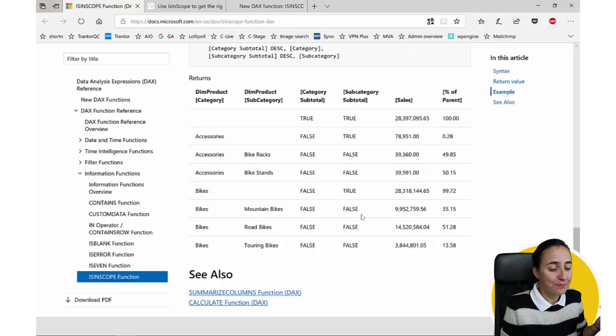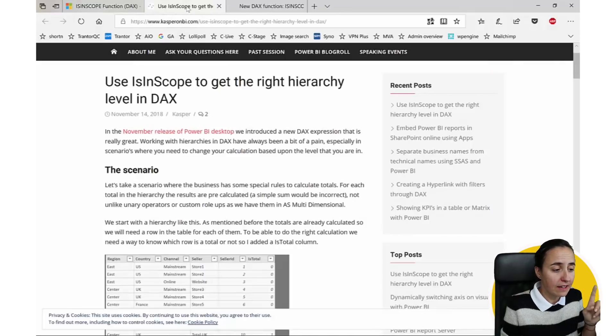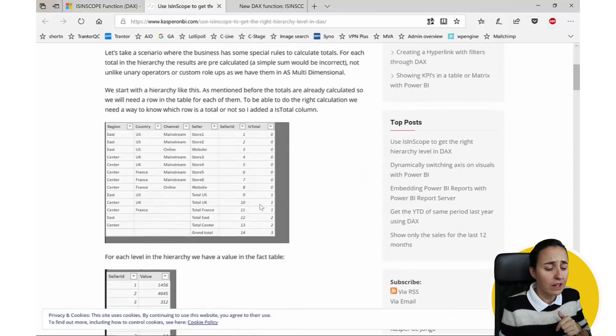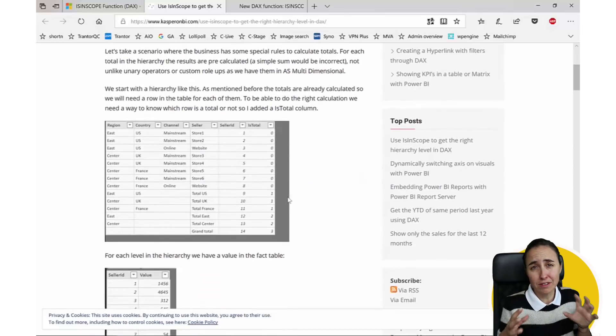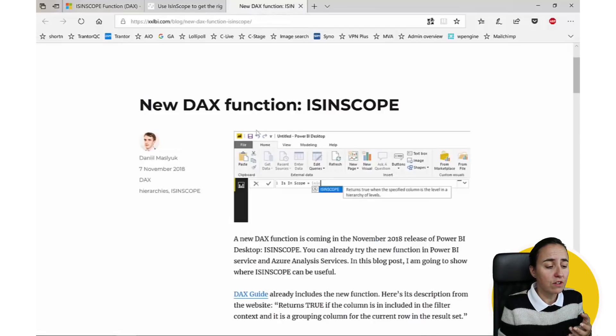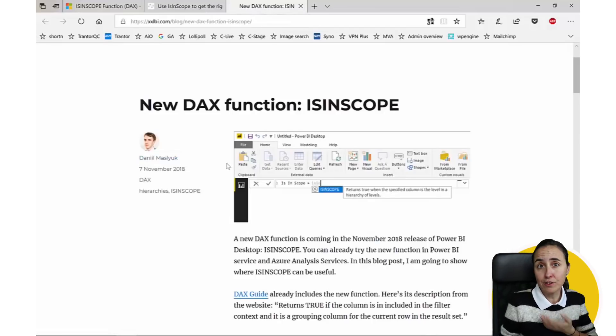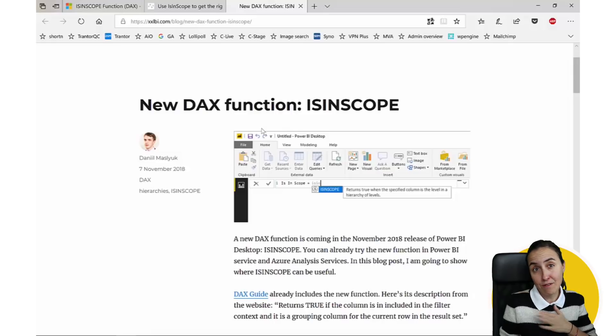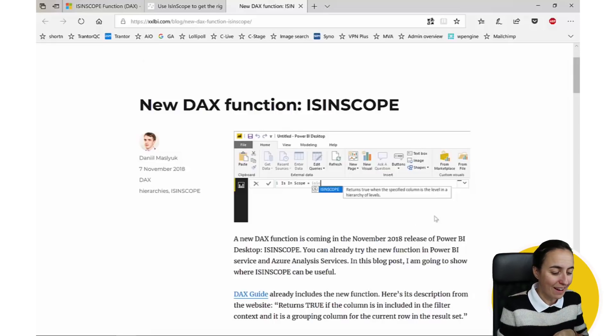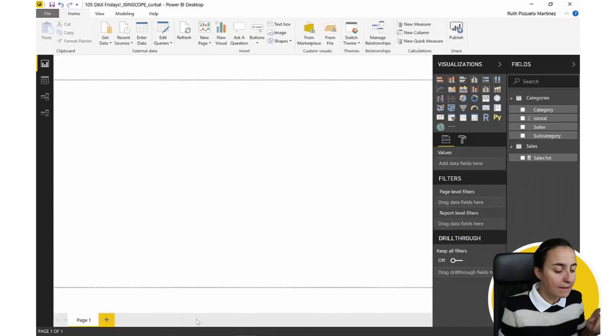I'm going to base this video on a Casper blog post, I will link it down below. I've just simplified his example, so it's just easier to understand. And there is also a new blog post from Daniel that also explains the function.